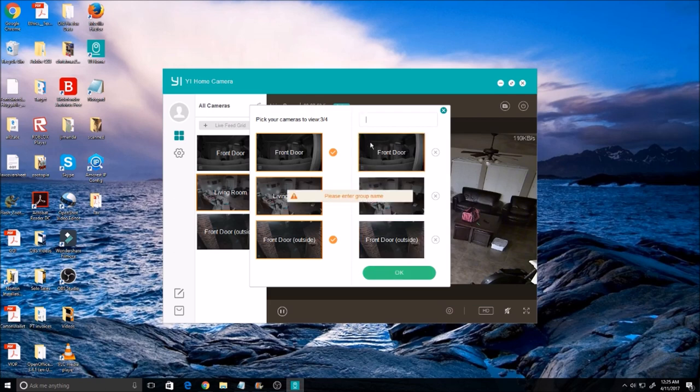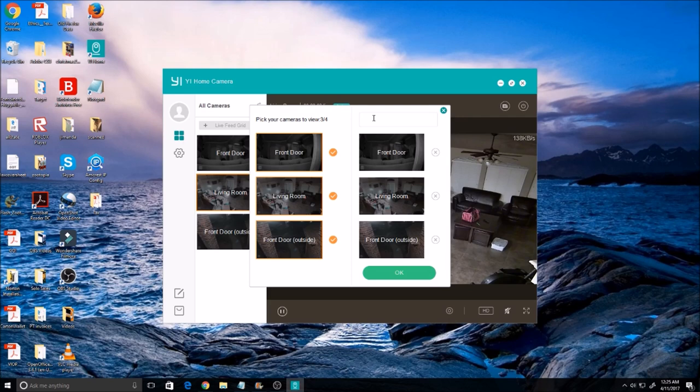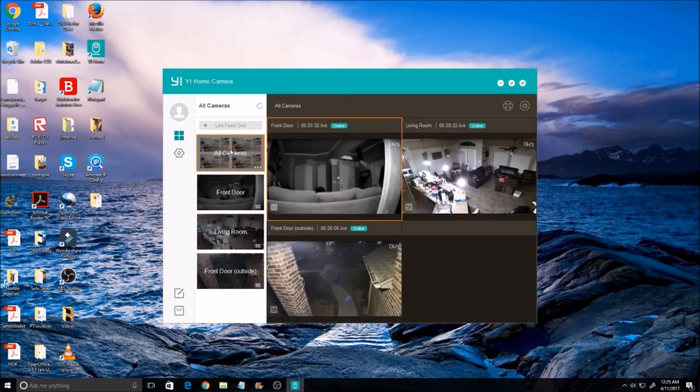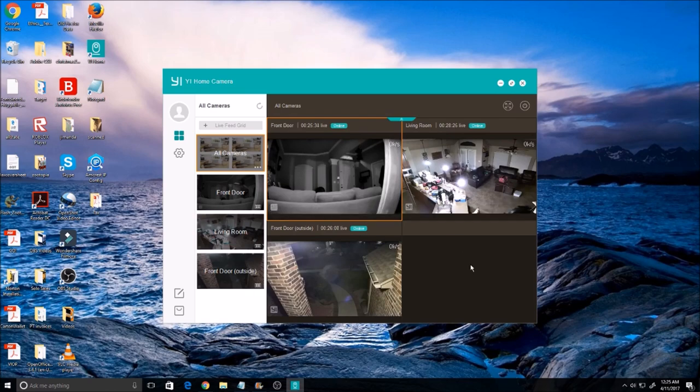Don't forget to name the group and click OK. Now the name will show up on the left column, and when you double-click it, it will show your cameras' live feed simultaneously.